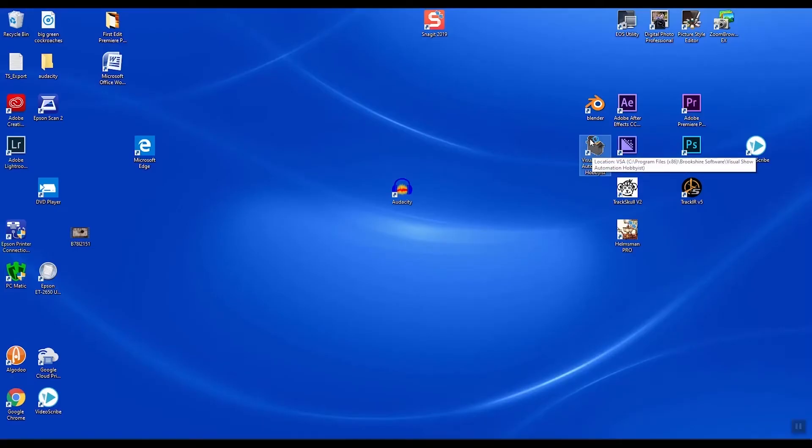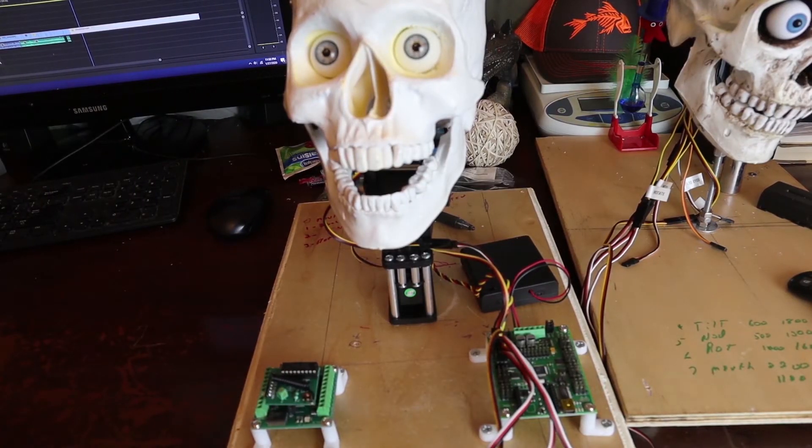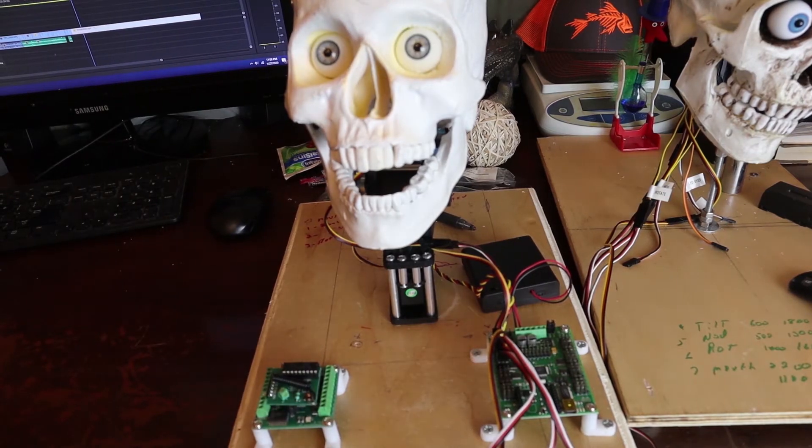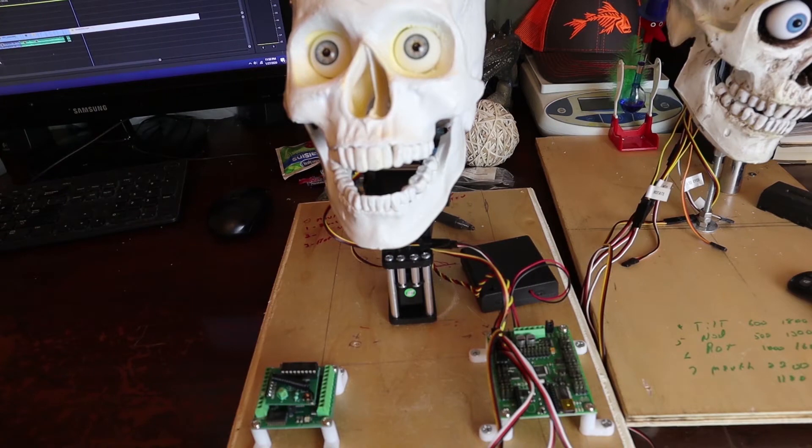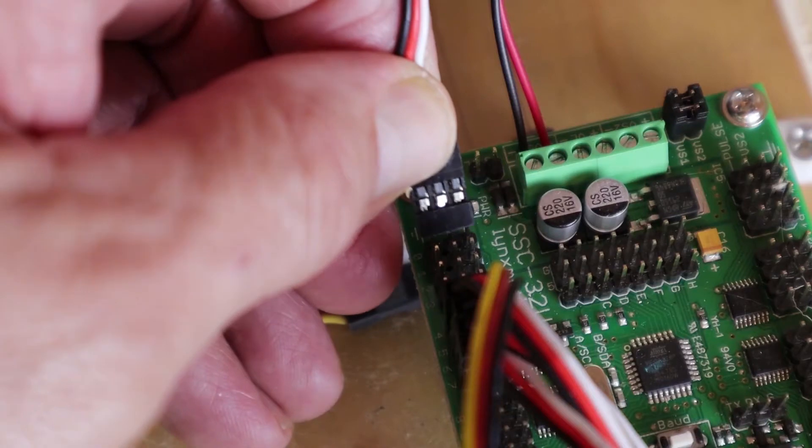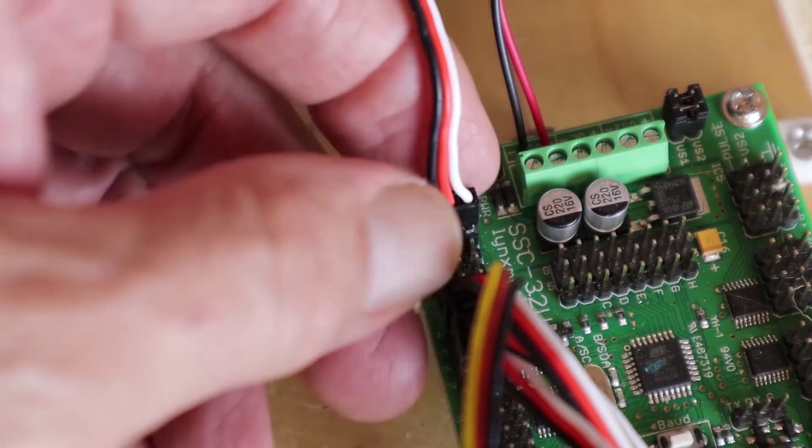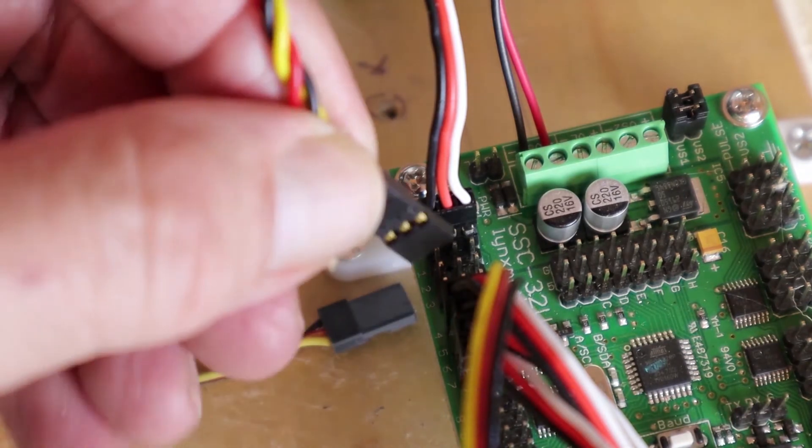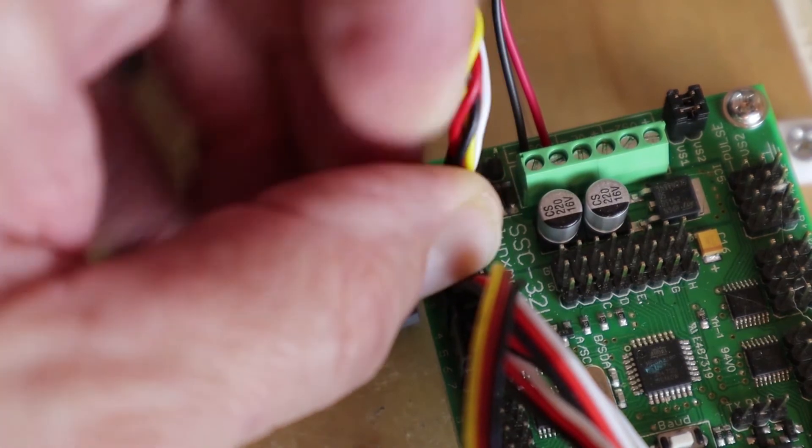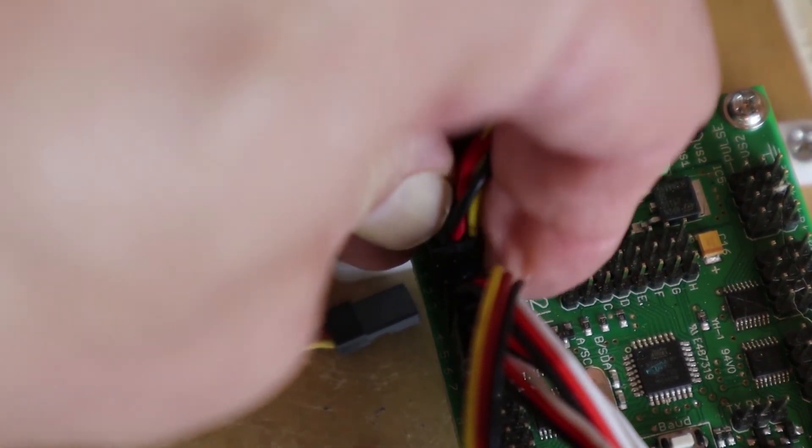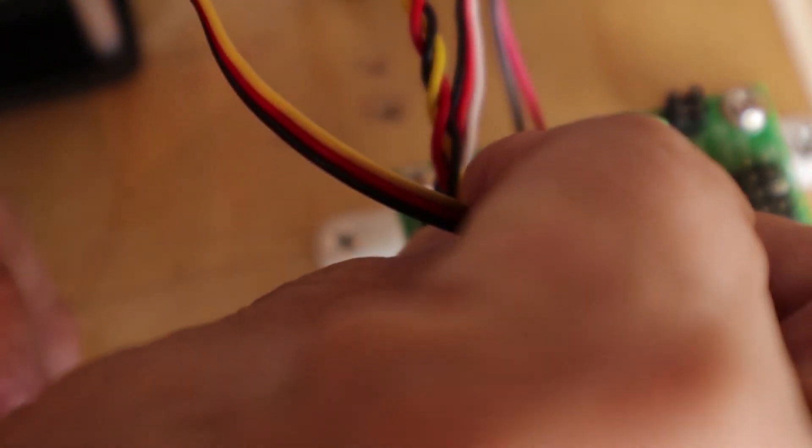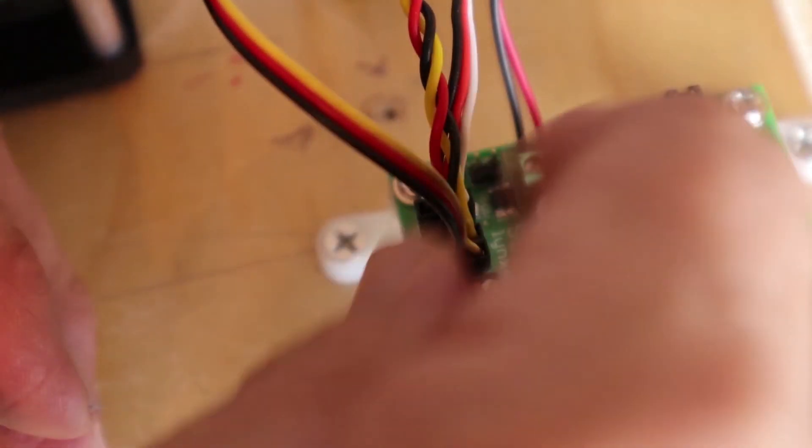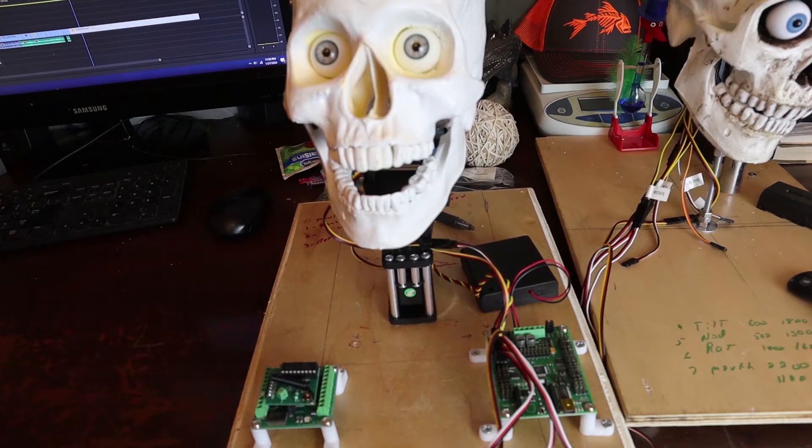Before we launch our VSA software, we're going to connect our servos. This particular skull was designed for conventions. It was built using gimbals. Complete instructions on how to build it are included in our video, Eric Gets a Facelift Part 3. For this skull, we will connect the mouse servo to position zero. We will leave position one blank. We will connect the nod servo to position two. And we will connect the rotate servo to position three. With this done, our skull is now ready to be synced with the VSA software.